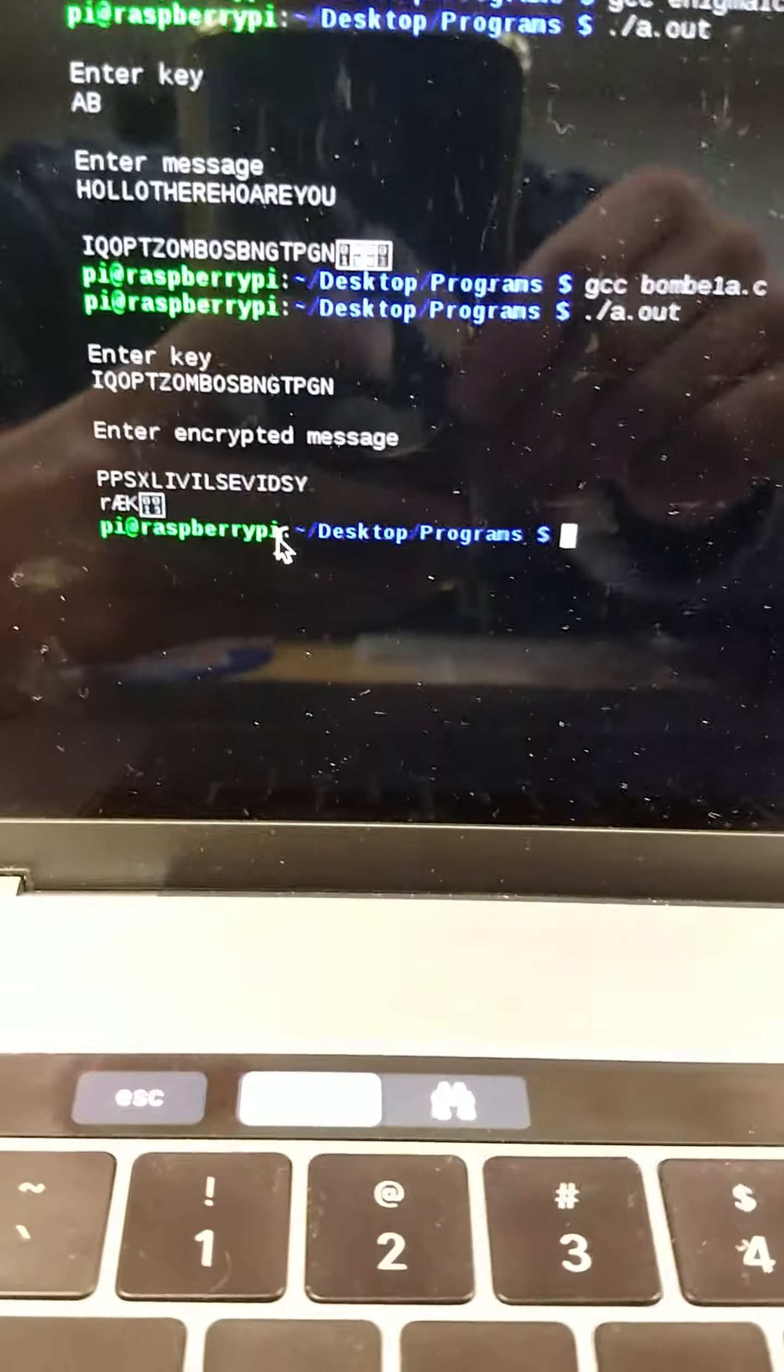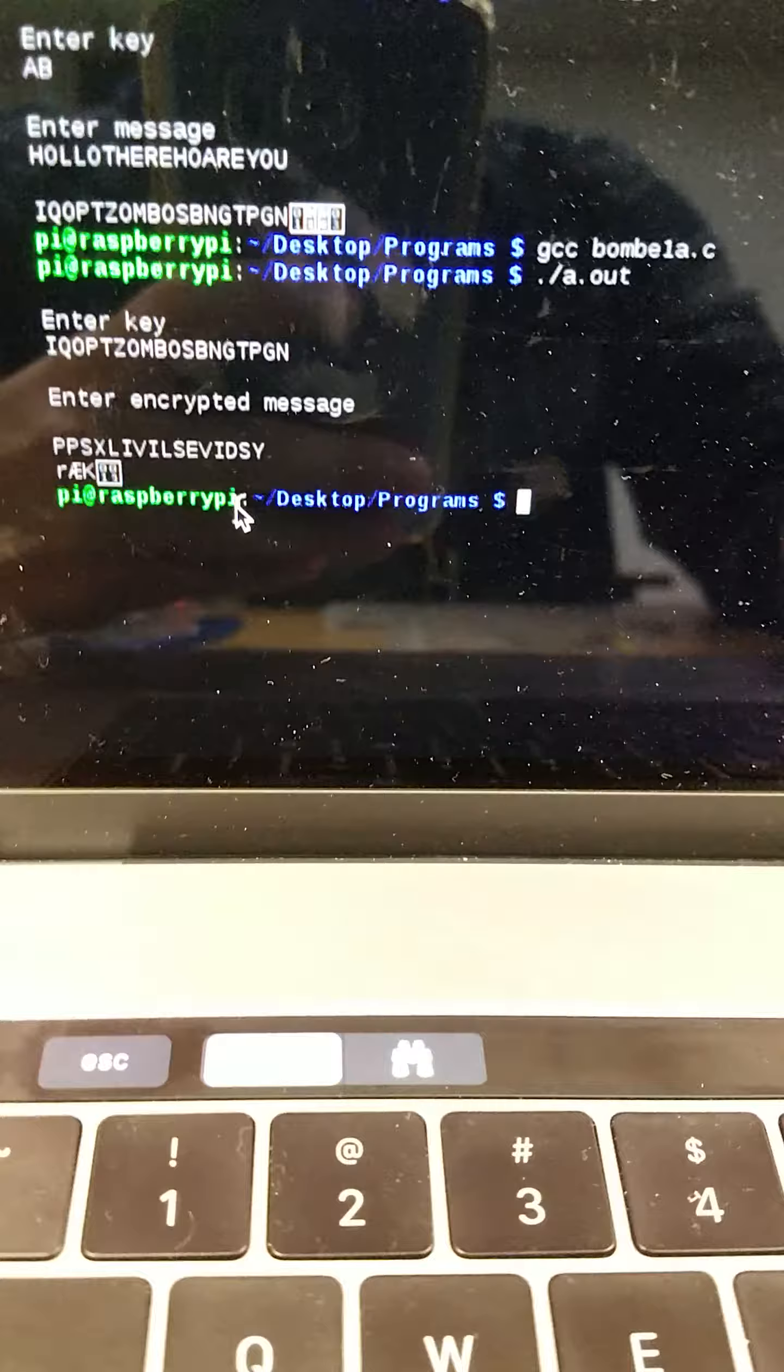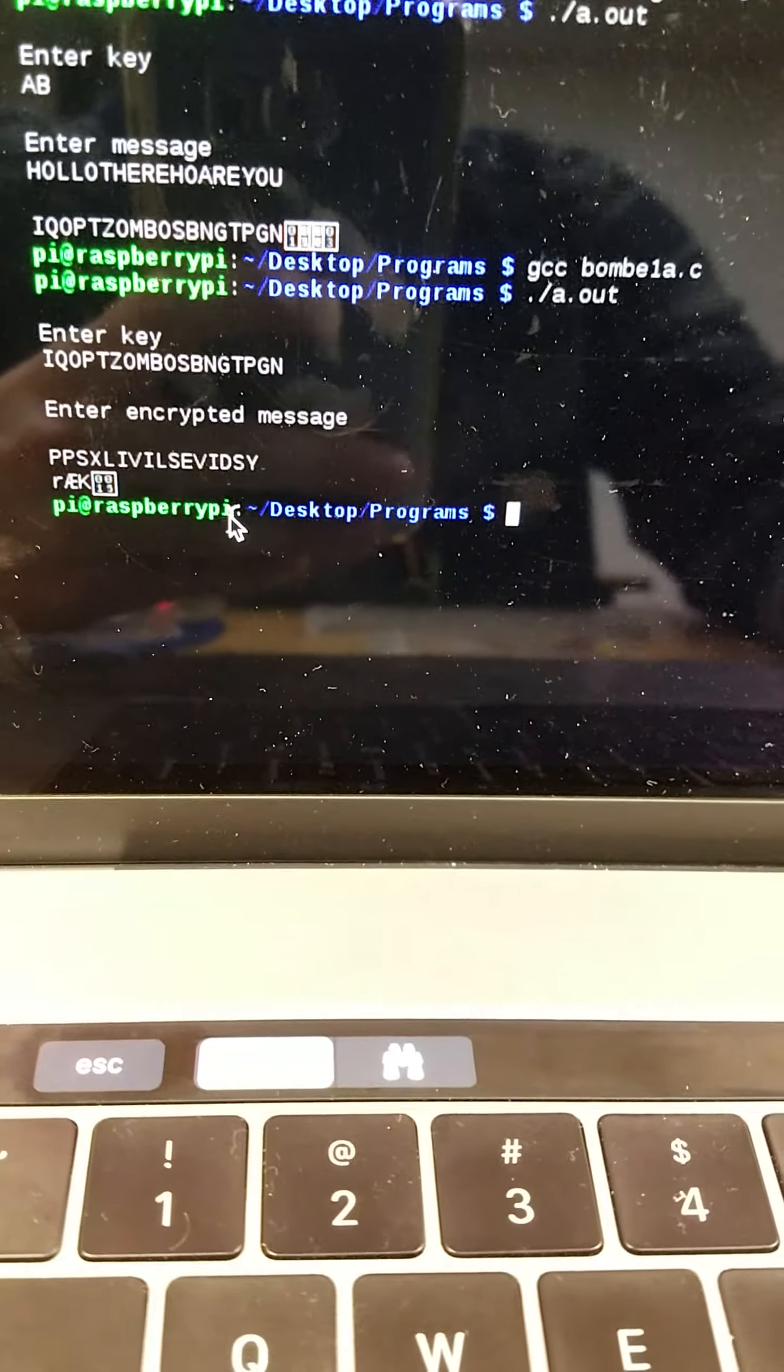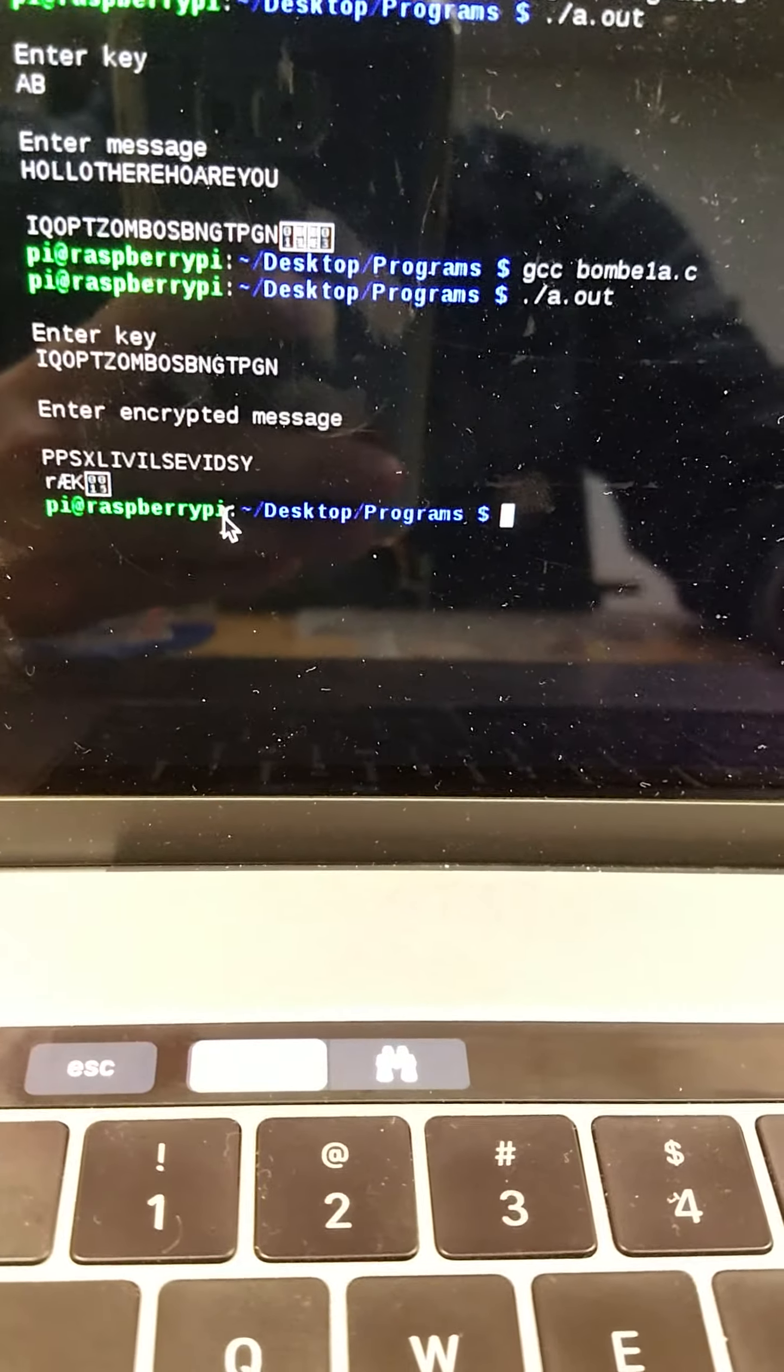Hello, my name is Joshua Glasser, and I'm going to be presenting my group's Enigma project.